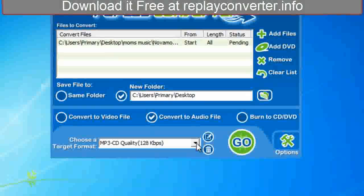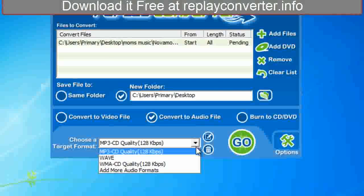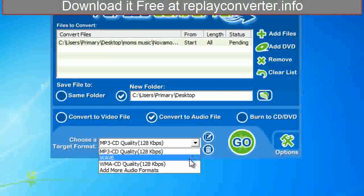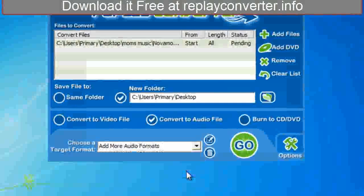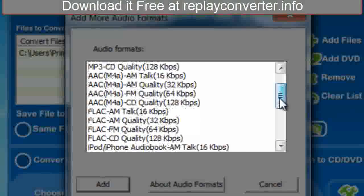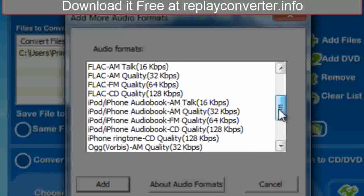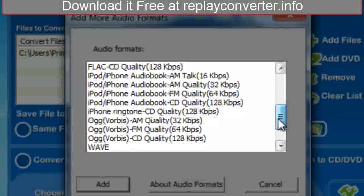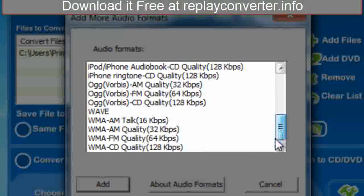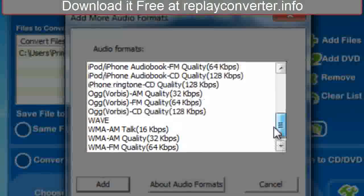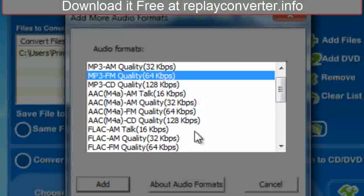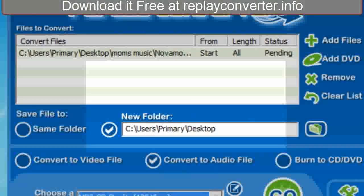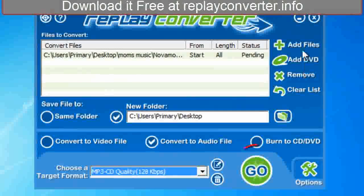I'll cancel that and say convert to audio. Here we have WAV and WMA, and if we want to add some more we can just click that button and there's virtually every file format that you could think of. So I'm just going to select MP3.